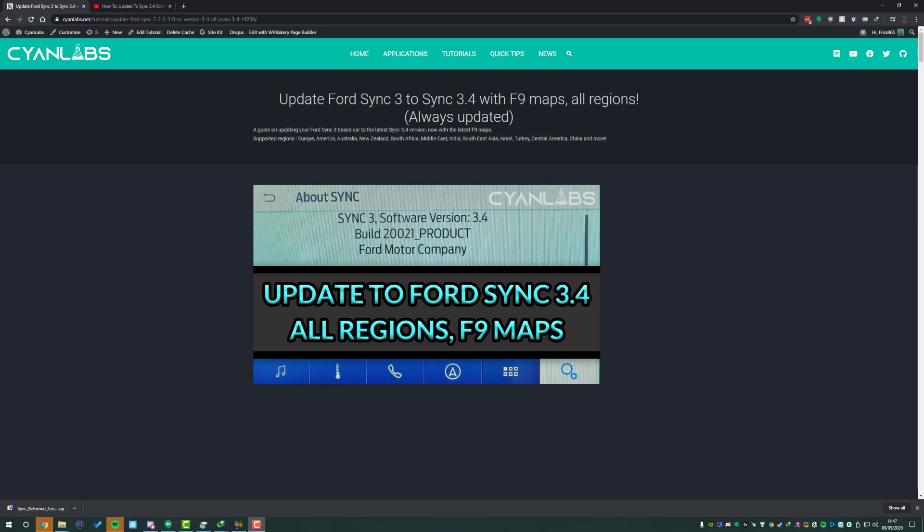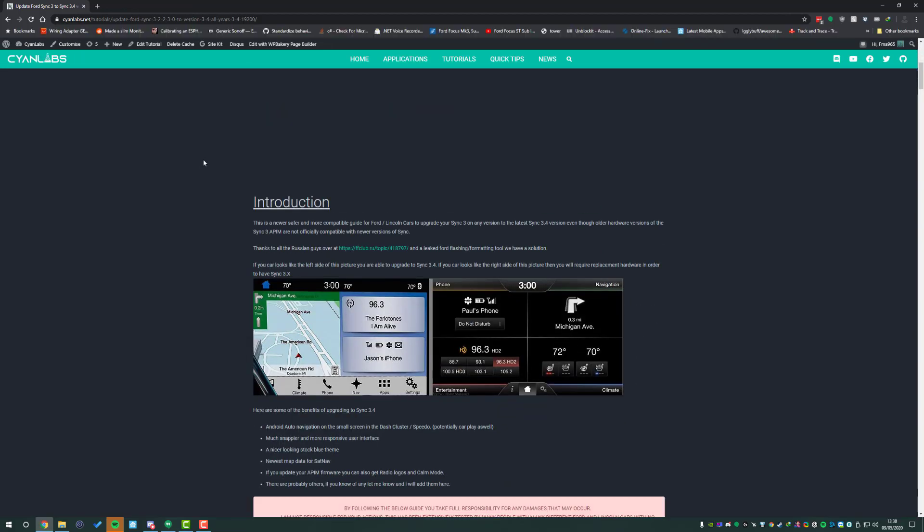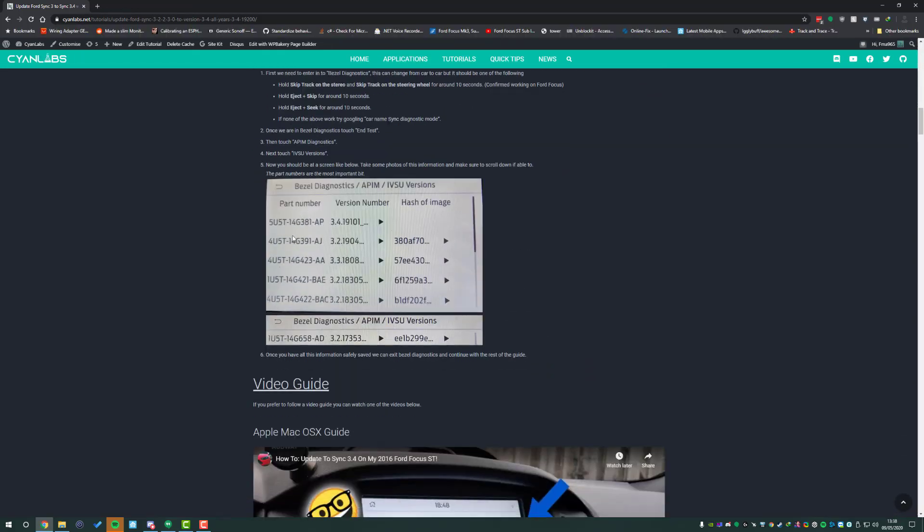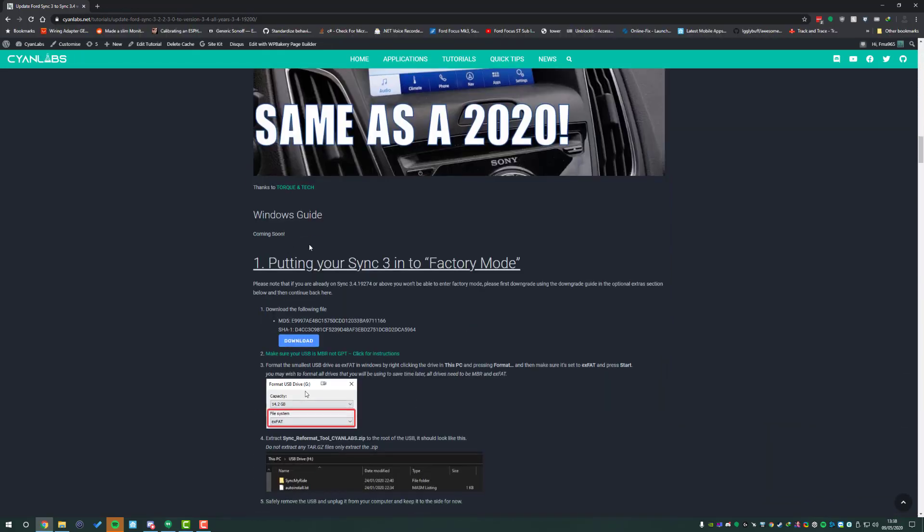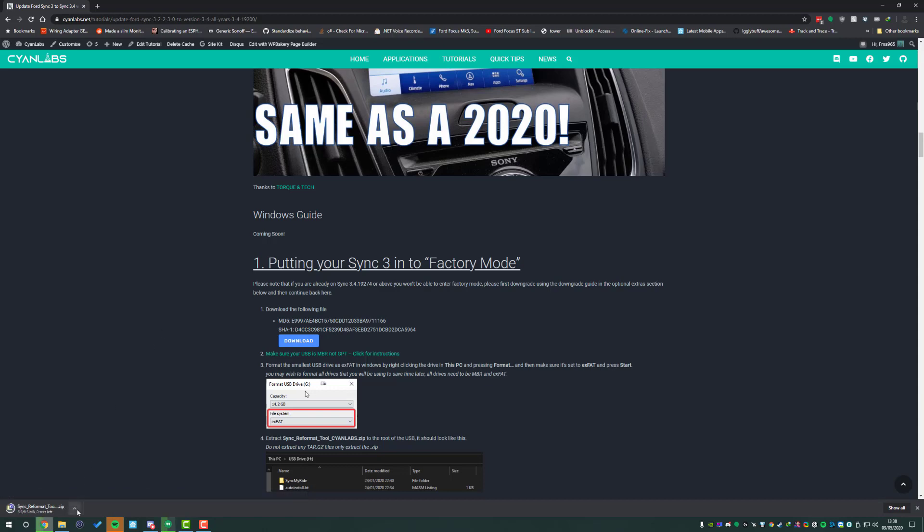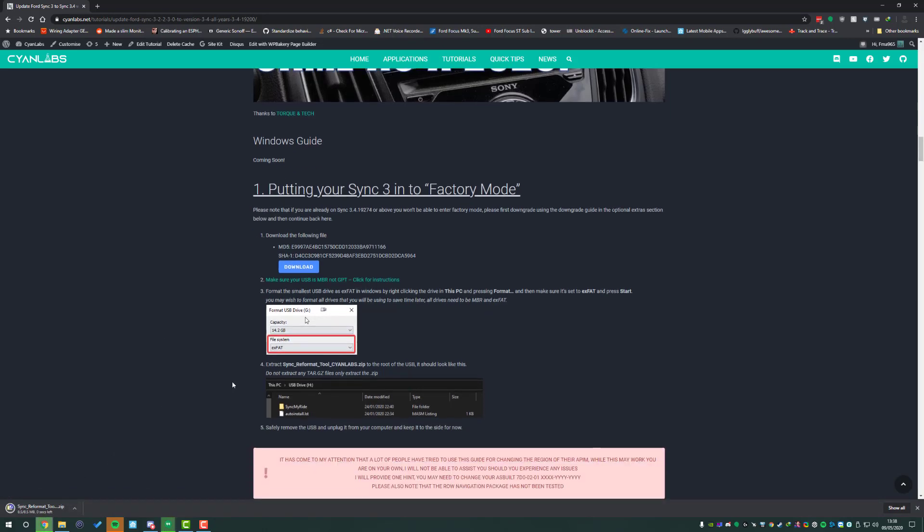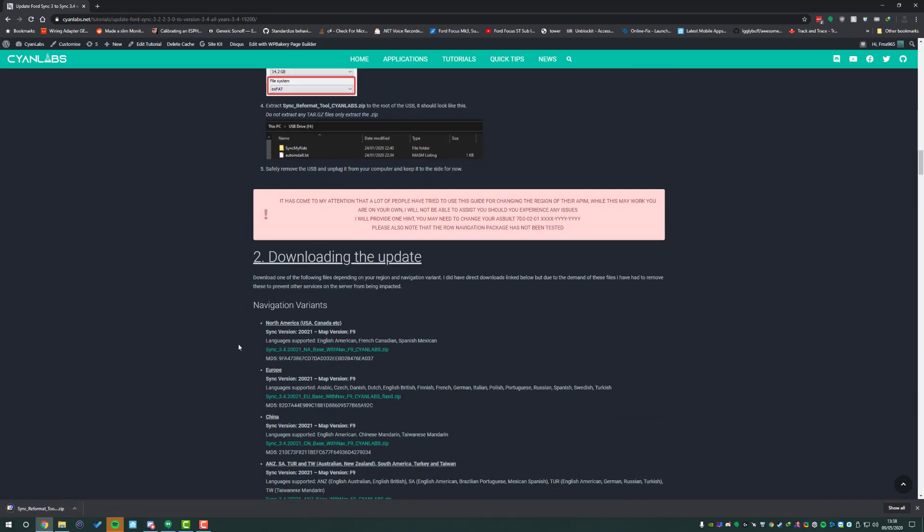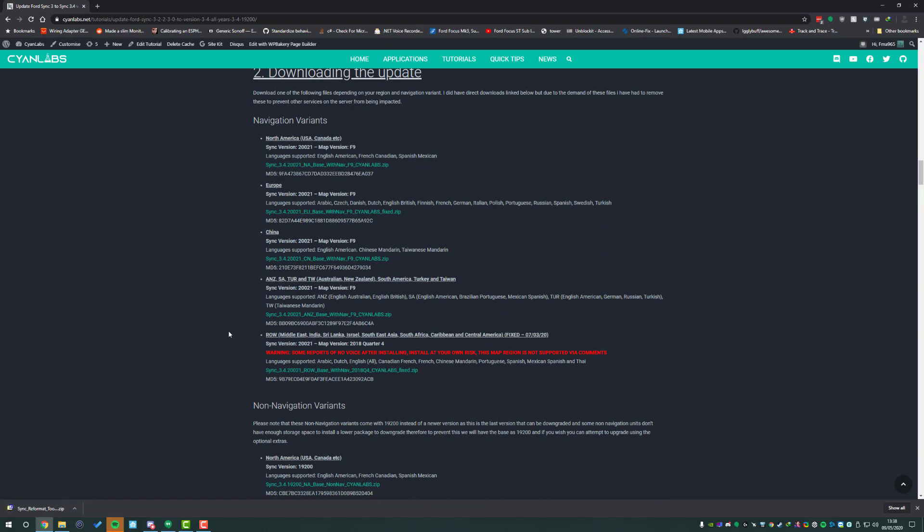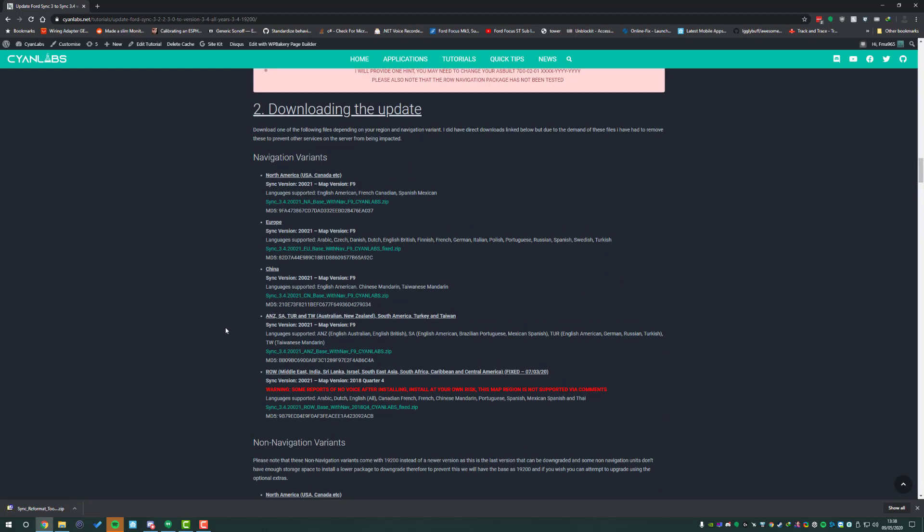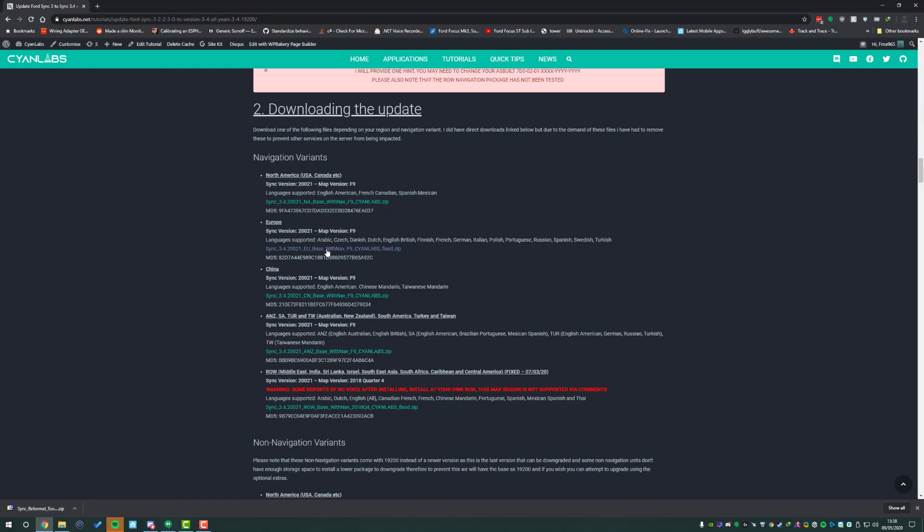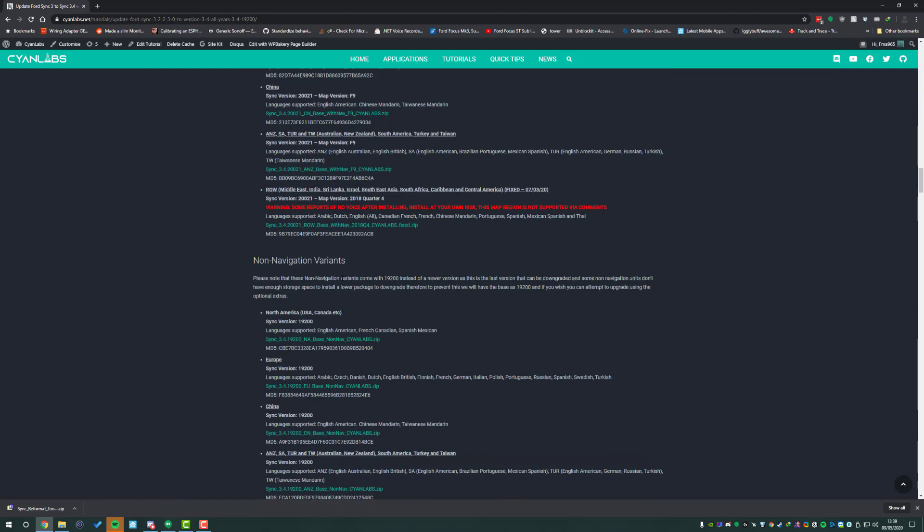So first thing we'll do is download the files. The first thing we're going to need to do is download the factory mode tool, which can be downloaded just by simply clicking here. Second thing we're going to need to do is download quite a large file depending on your region and if you're a navigation model or not. For me I'll be using the EUROPE navigation variant so I download this file here.